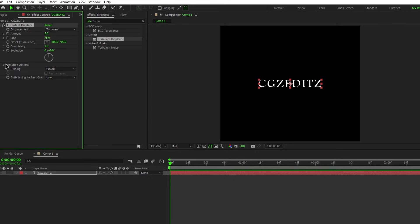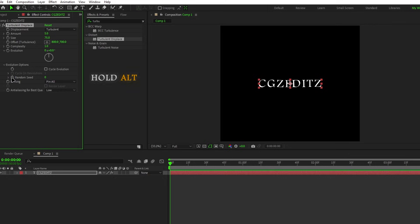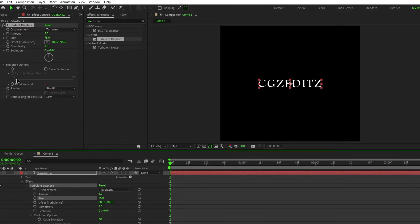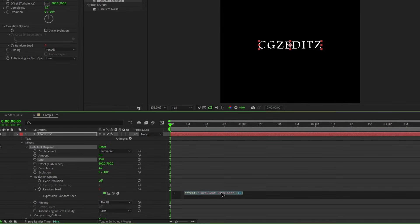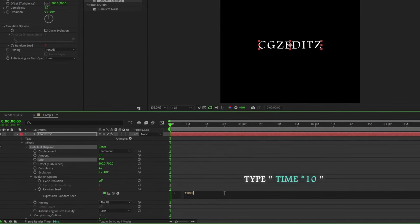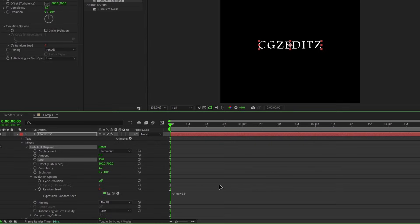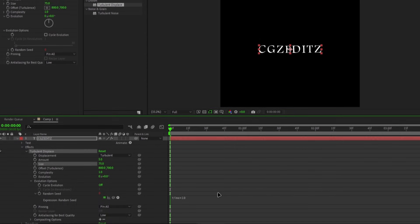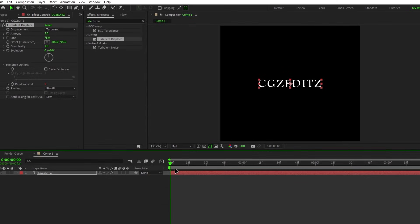Next, go to the Evolution option, hold the Alt key, and click on this clock. Here we can add a simple expression, so I type time * 10. And it gives a nice wavy effect like this.